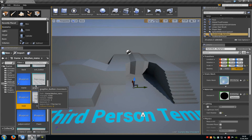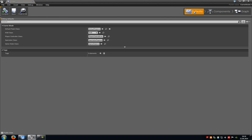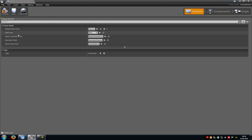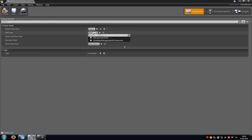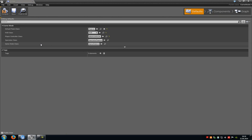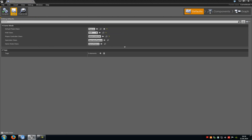Now open up the game mode, go to defaults, and in here add our created blueprints. Default pawn class — select our pawn. HUD class — select our HUD. Player controller class — select our player control. Spectator we can leave like that. Now click compile and save.